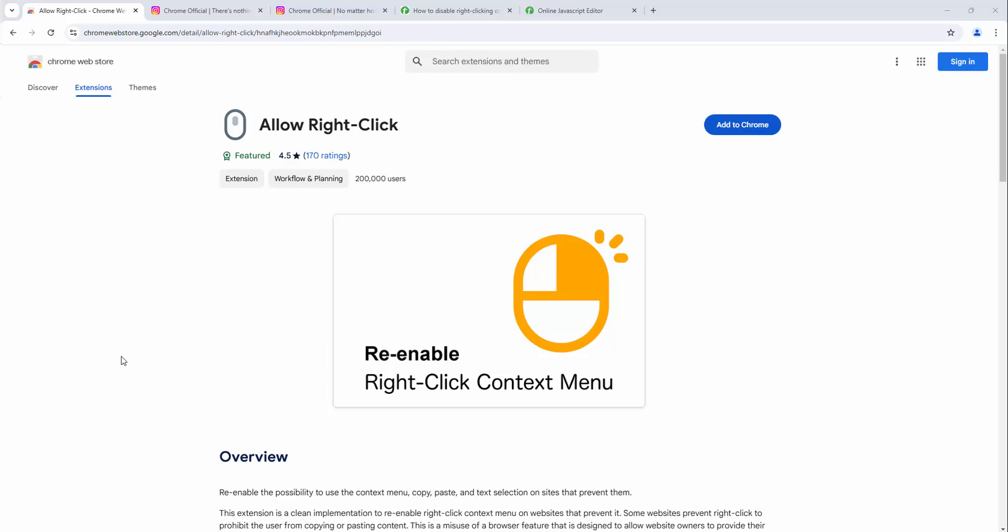You may find that you visit some websites and try to copy content or right-click and nothing appears because it's been disabled. The purpose behind this extension is that it re-enables this.